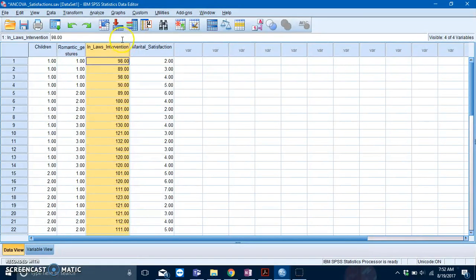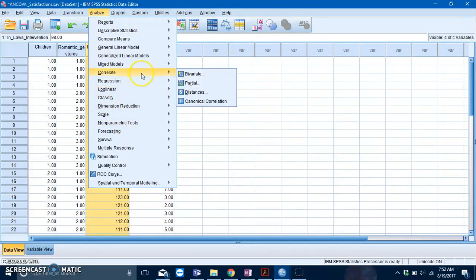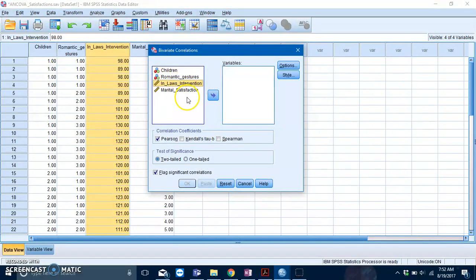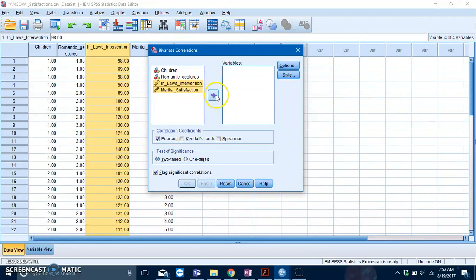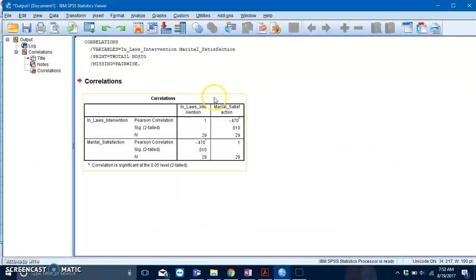Go to Analyze, go to Correlate, and click on Bivariate. Slot in your selected variables which are your dependent variable and your covariate. Put that in and just press OK. This is your correlation table.